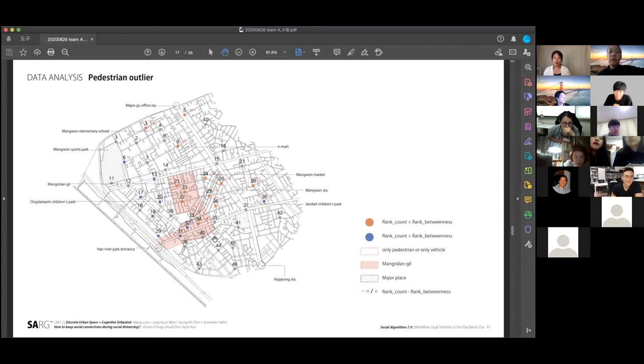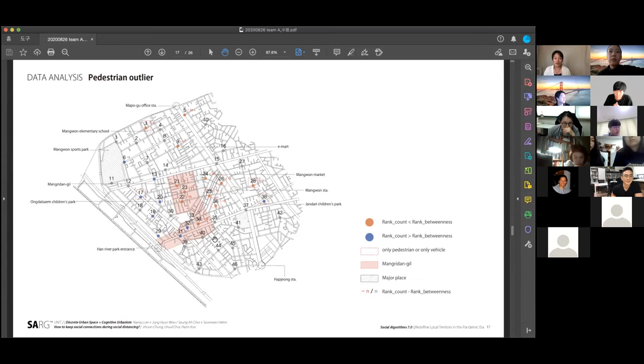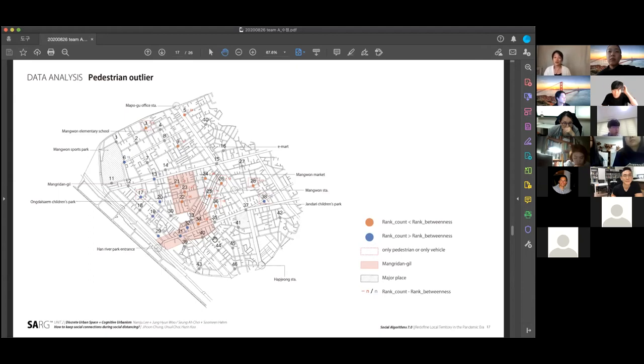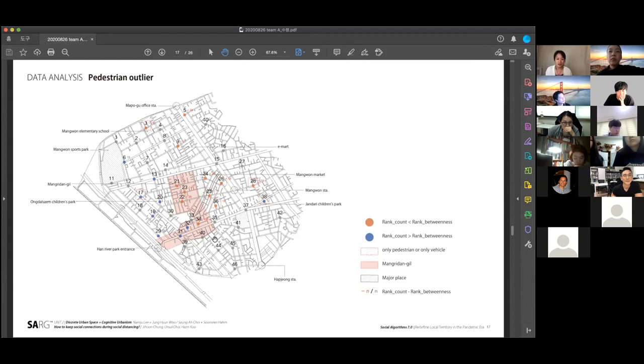As you can see here, actually students did the on-site survey, and at the same time computing the analysis about the actual pedestrian flow, the density, which is called the betweenness analysis. Here, students mark out that the orange color means the higher pedestrian flow on-site, and blue means that the computing result is higher, computing results saying that higher pedestrian flows in those areas. Actually, their design site is this red colored area which they focus on.